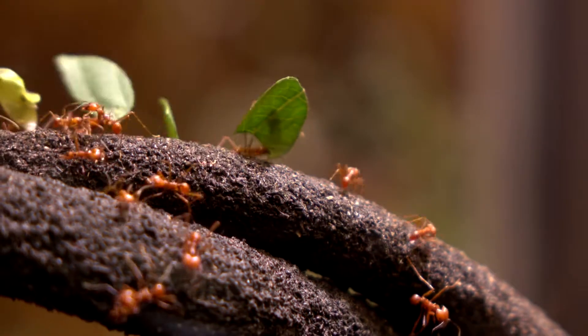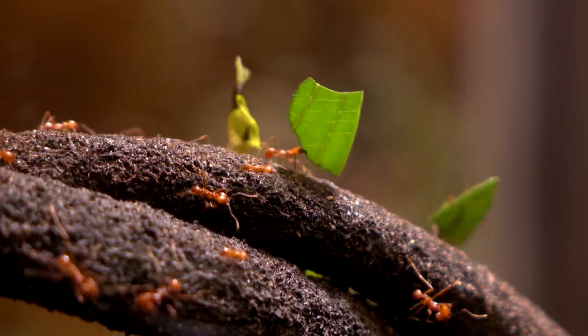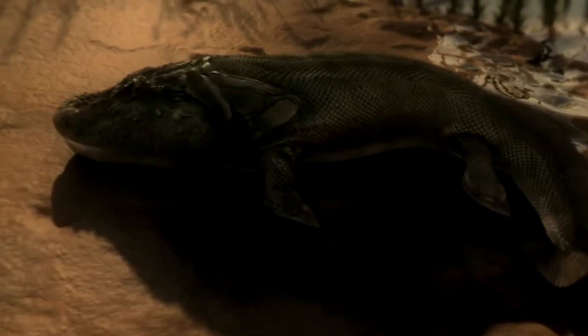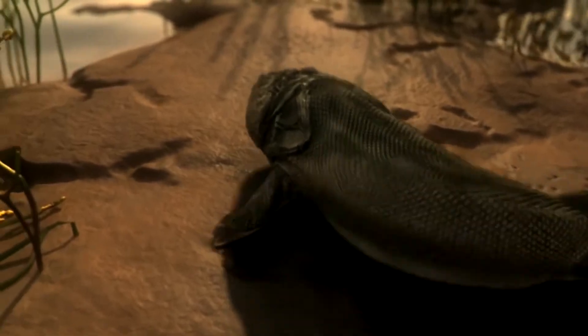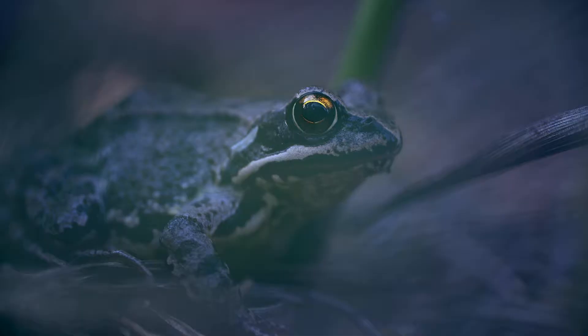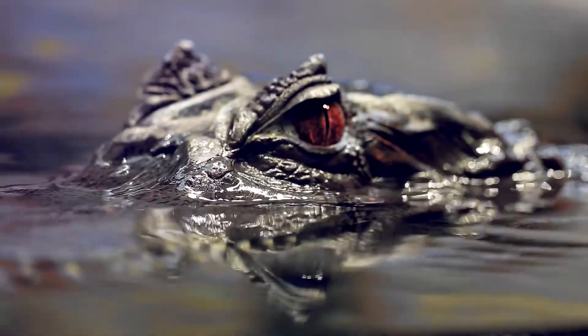Insects were first, about 400 million years ago. Then animals like the tiktaalik, which was a fish that looked a bit like a salamander, were next. This led to amphibians, reptiles, and mammals.